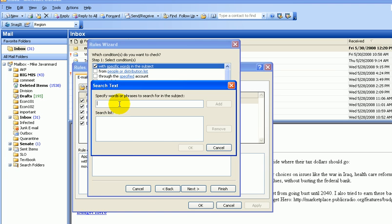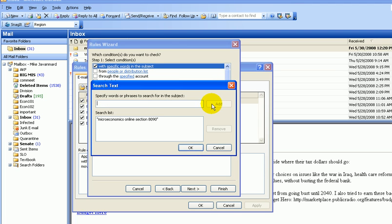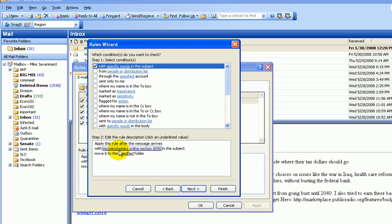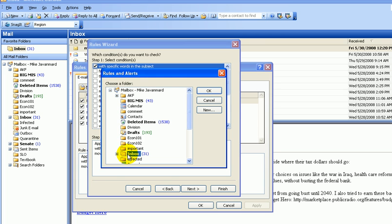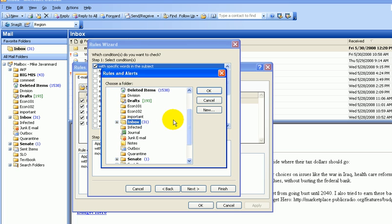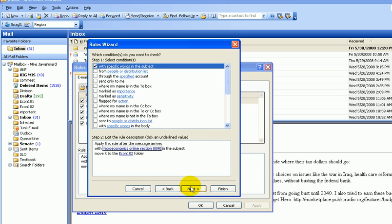So specific word, I'm going to say microeconomics online, section, what was it, section 8090, I think is one of them. Okay, so that's the Outlook we'll be watching out for. You click OK, then where do you want it to go? There's a micro, so it goes into my Econ 102 folder. Okay, so you see it's right there, Econ 102 folder.